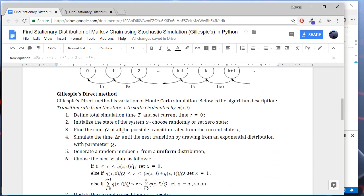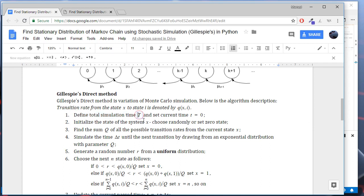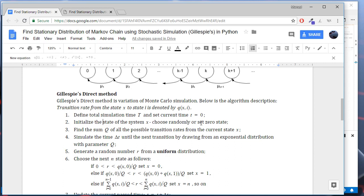Let's now describe Gillespie's direct method. First, we need to define the total simulation time, we denote it by capital T. We will choose it experimentally. Next, we initialize the first state of the system. Usually, we set the zero state.